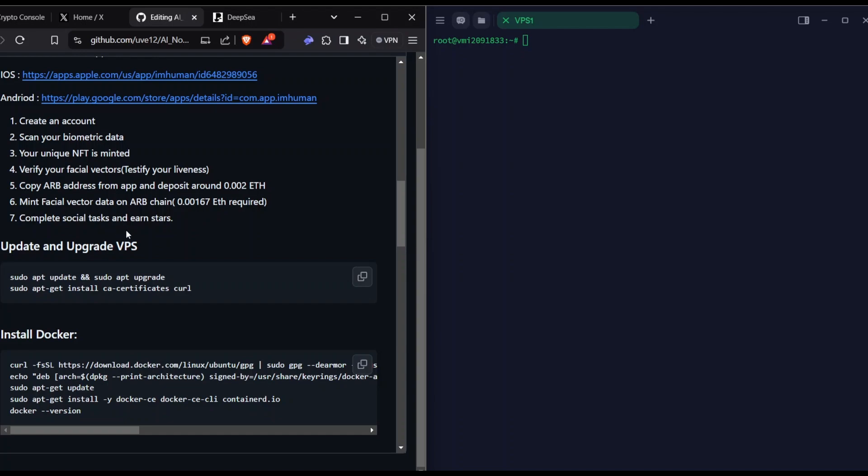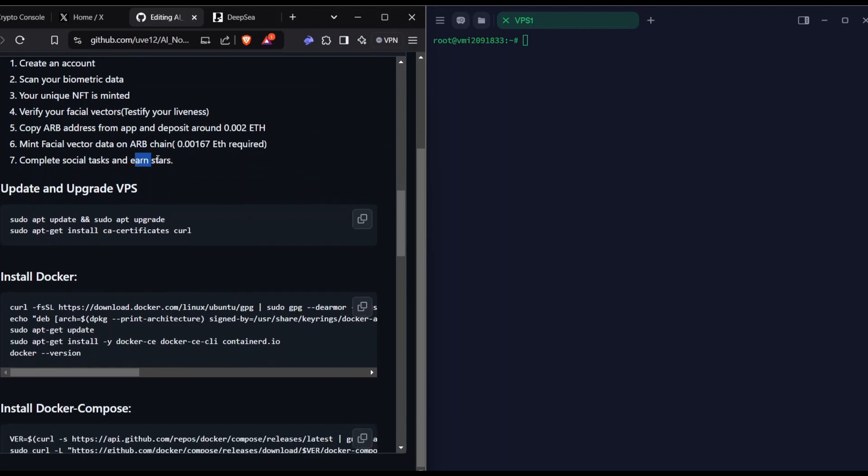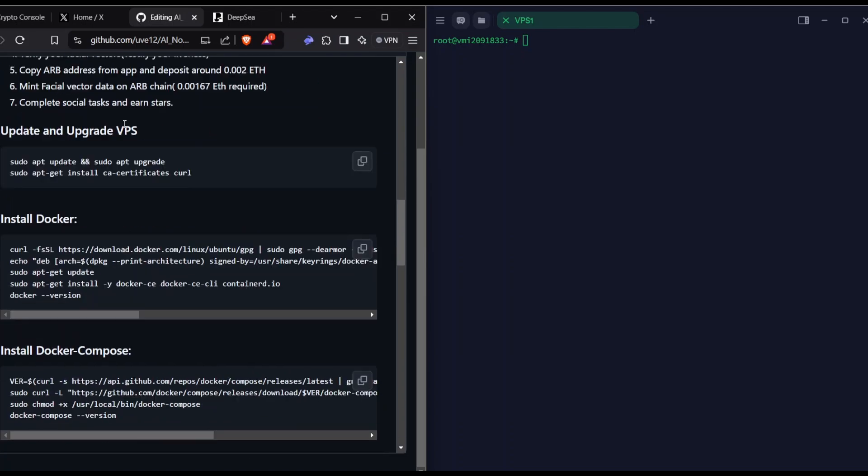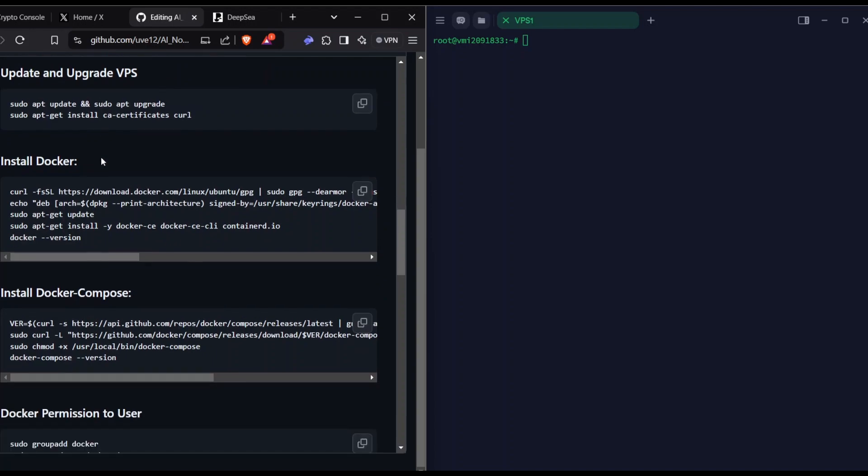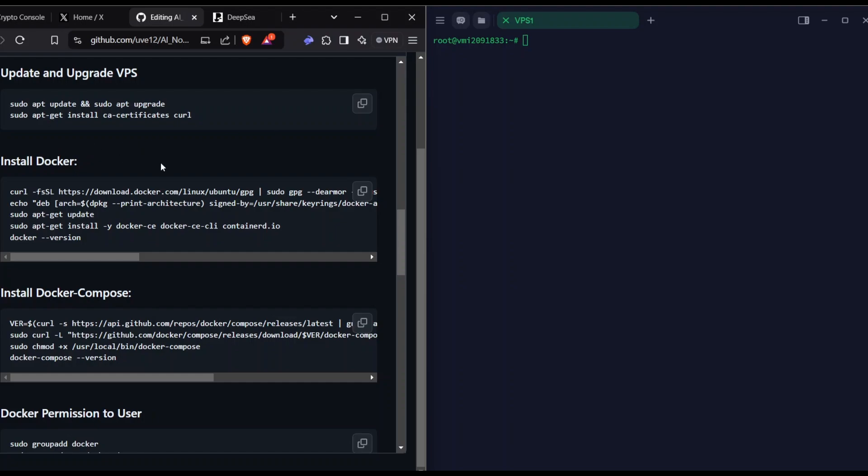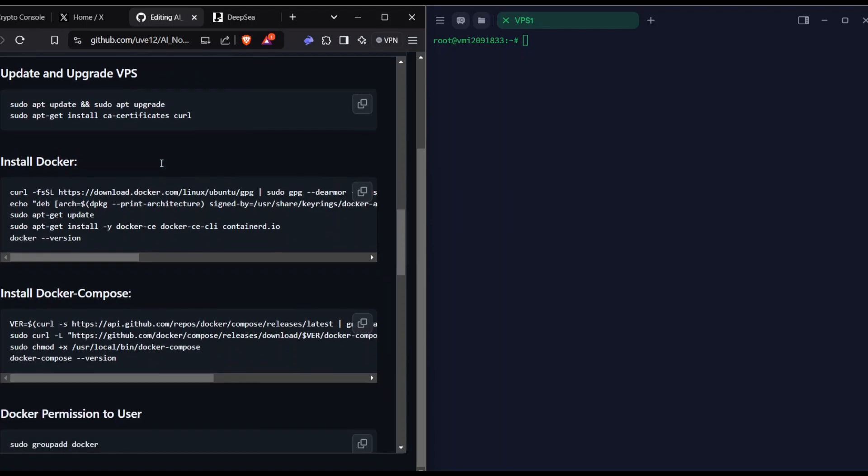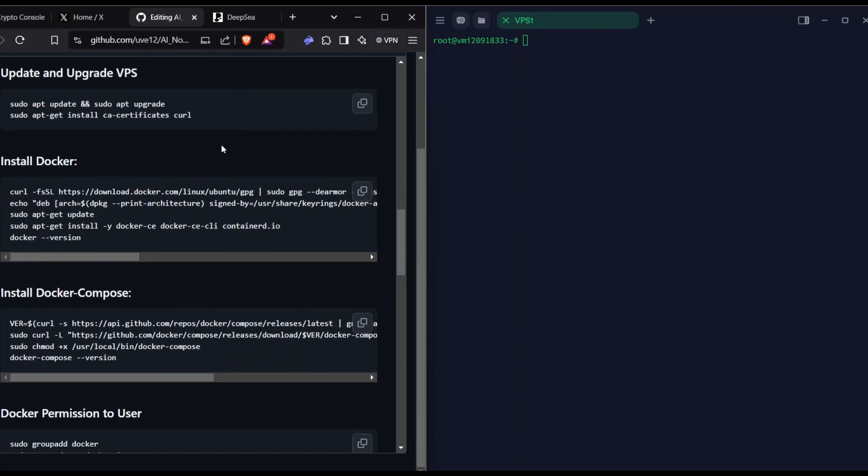It's right now on season two. By completing this, you will earn stores. Coming to the VPS part, this node earns you the PrivaseaAI token, which is on the Arbitrum Sepolia testnet. By doing this, you will earn tokens. I think it might be converted into the PrivaseaAI token on mainnet. The team confirmed it is an incentivized node, so you can run for it.